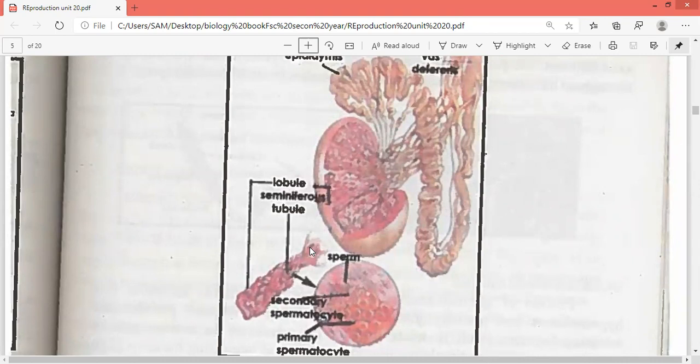The accessory ducts include the vas efferentia, the epididymis, the ductus deferens, the ejaculatory duct, and the urethra. These are the accessory ducts.